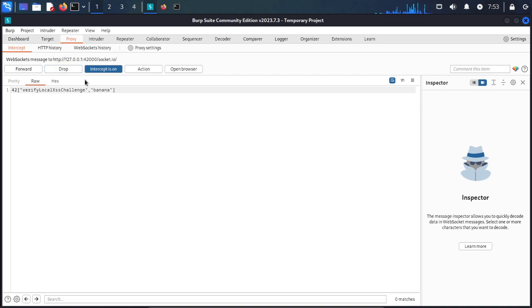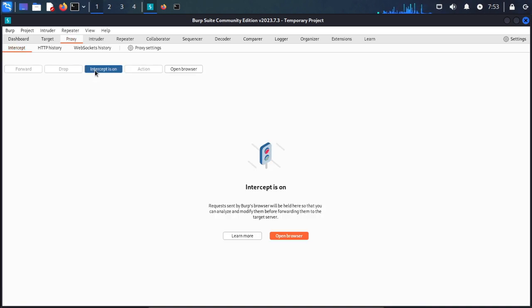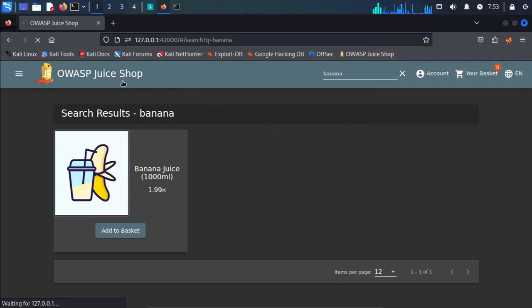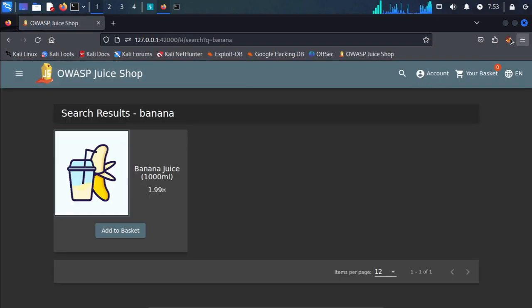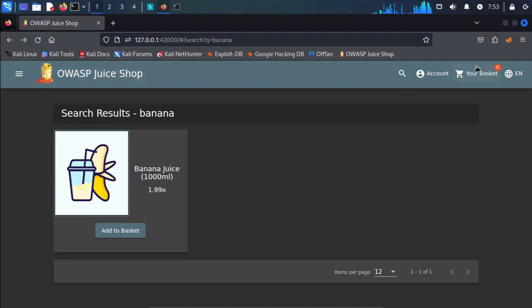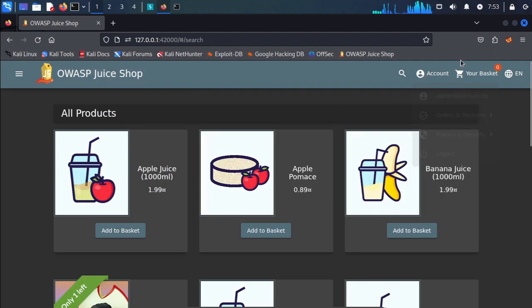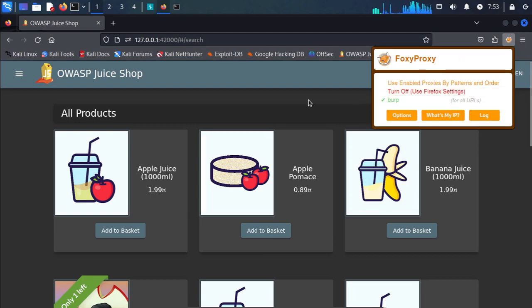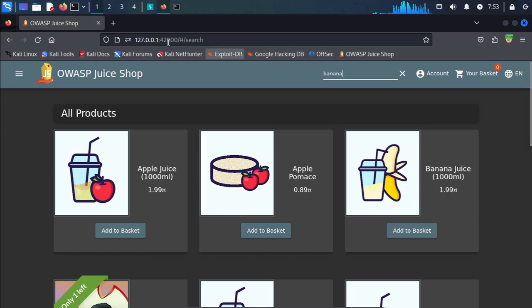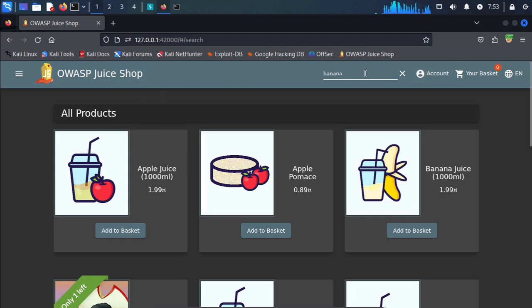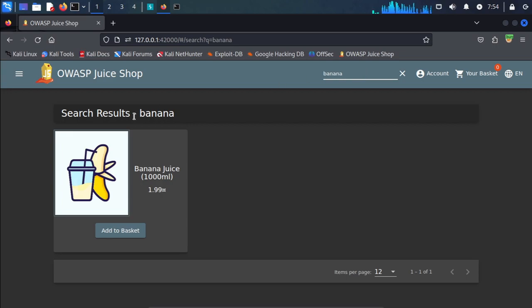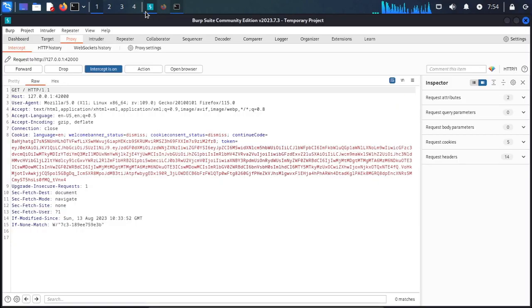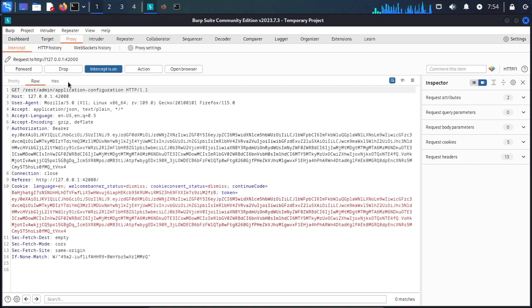Socket.io, this is not our request. Close Burp Suite and refresh the Juice Shop, then intercept the request again. We cannot get the request. Forward the request.